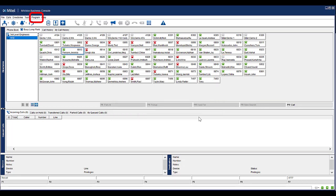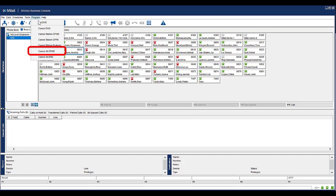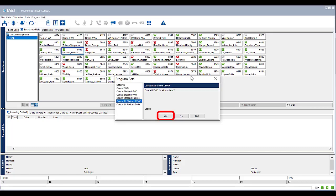To cancel call forwarding from all extensions that have this feature enabled, select Program from the menu. Select Cancel All CFWD. Click Yes to confirm. This could potentially remove all call forwarding from all extensions within your office. Be careful of this feature if this is not what is required. Click Quit to return to the console.